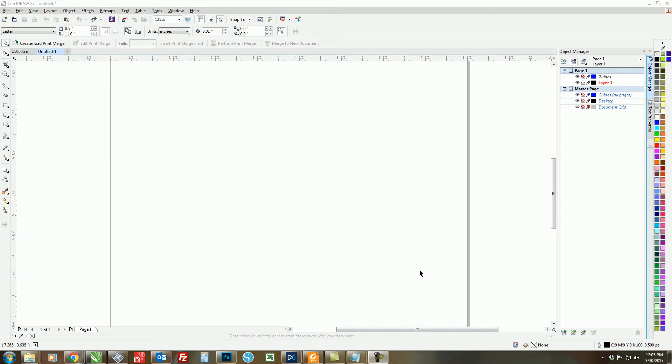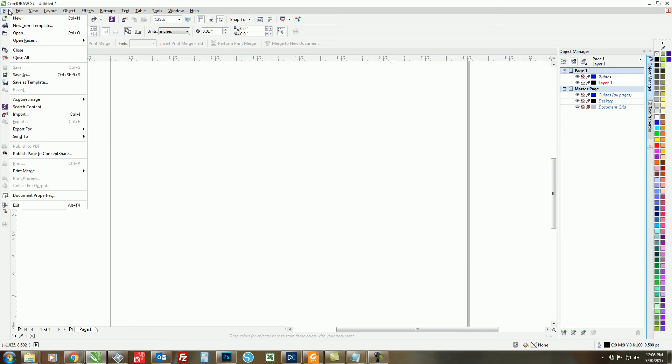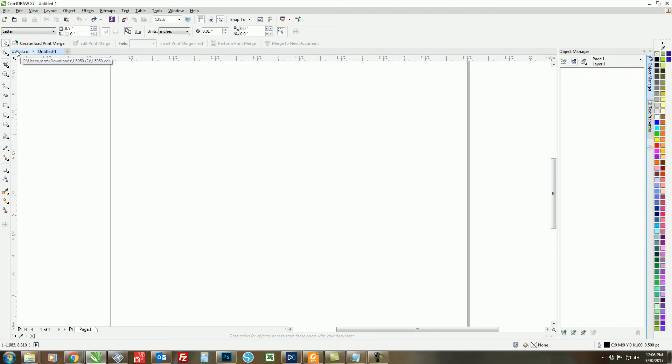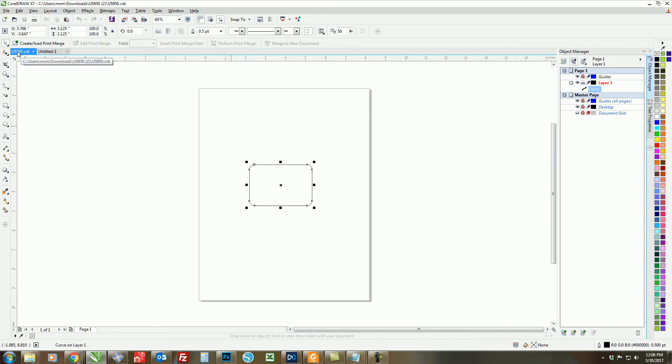The first thing you'll want to do is create the design for your name badge and set up your page size and orientation. Open a new document by clicking Ctrl+N or the new document icon, or going to File > New. Then we want to size our page to be slightly larger than the template we're going to be working with. Today we're using our 2 inch by 3 inch name badge, which is item U5950.